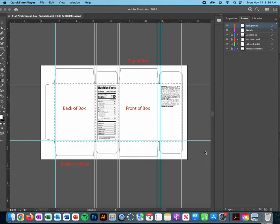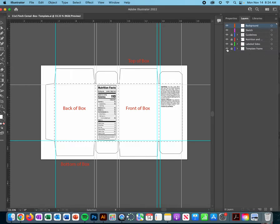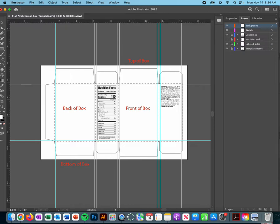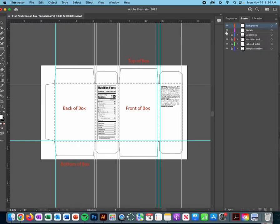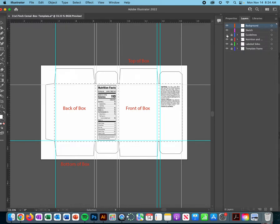What we have in Illustrator is similar to what we have in Photoshop. We've got a template frame, we have the labeled sides of the boxes, we have the nutritional facts, and we have the guidelines.